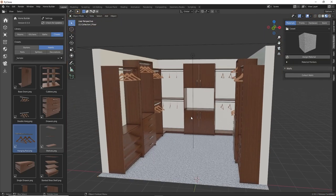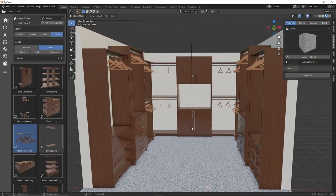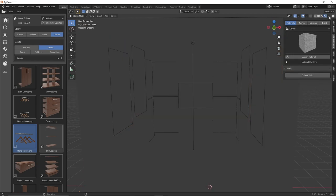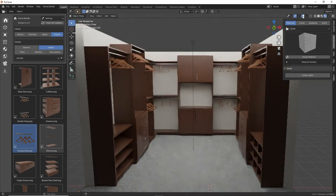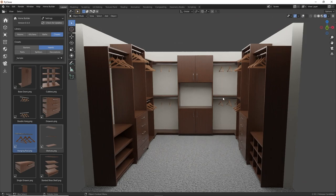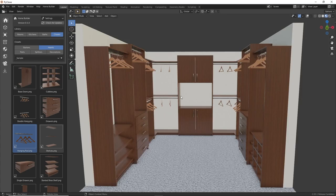And then finally, if we want to do a rendering of this, we can just switch into render view here, turn off the overlays, and we can see our design. And obviously, if we wanted to, we can adjust materials, we can change out the hardware, we can still continue to make adjustments.